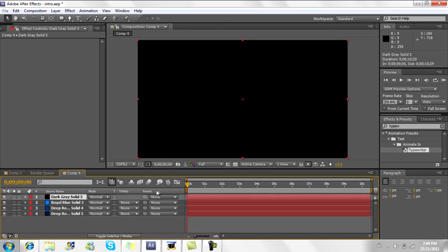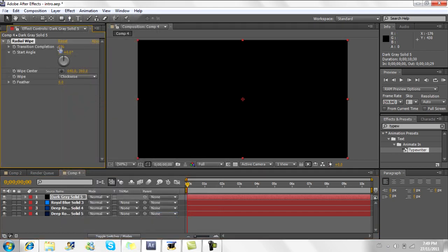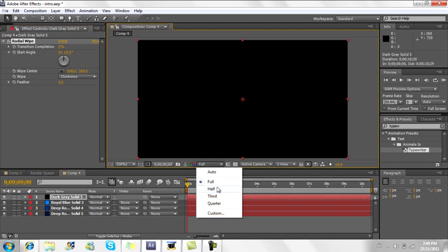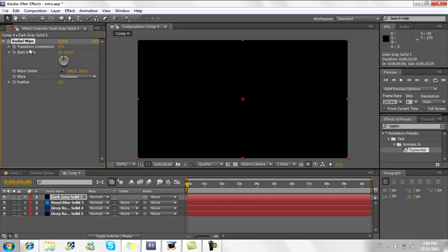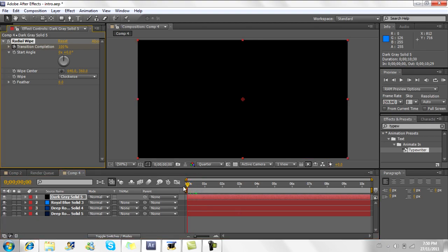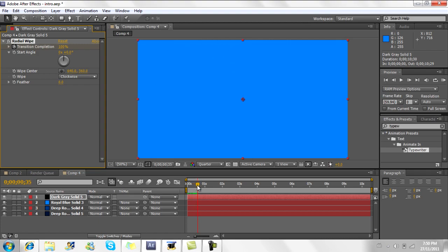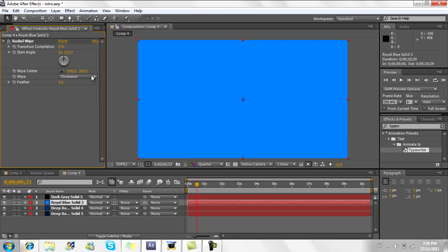Now apply the effect called Radial Wipe. You can find it under Effect > Transition > Radial Wipe. You'll see it creates a radial wipe. From here it's fairly simple — just keyframe it. At zero seconds keyframe it, move about half a second, and put it up to 100. So for half a second it'll do the radial wipe. As soon as that transition ends, start the next one. You're doing this on the dark gray solid first, then on the lighter color — but this time make it go counterclockwise.